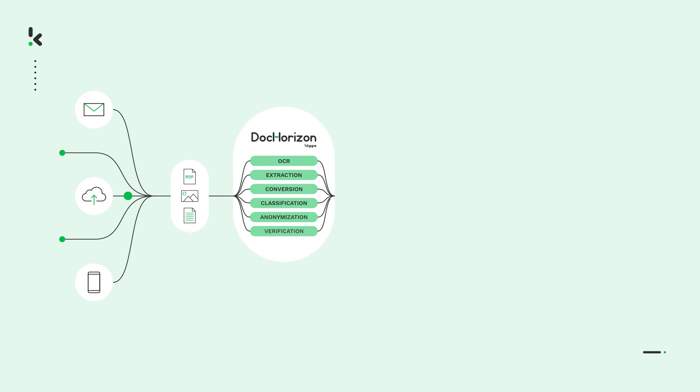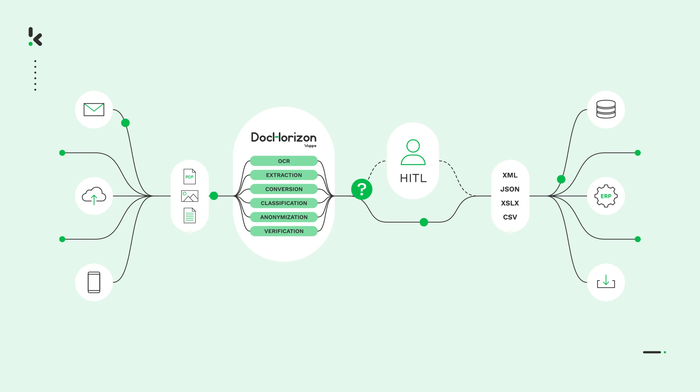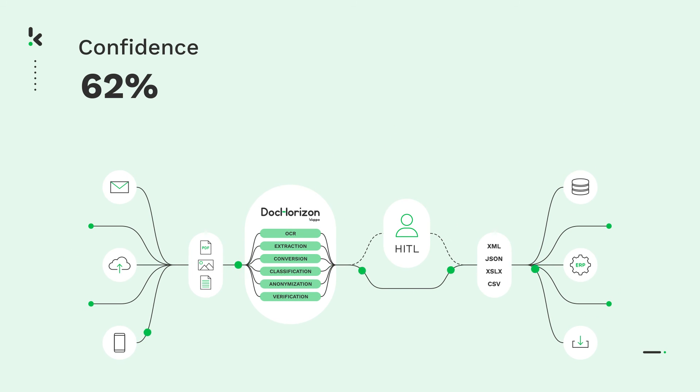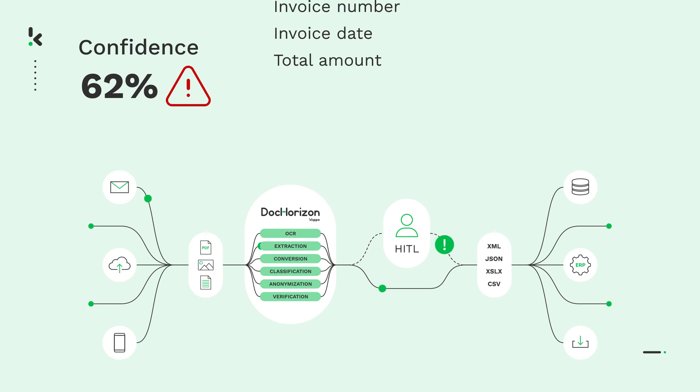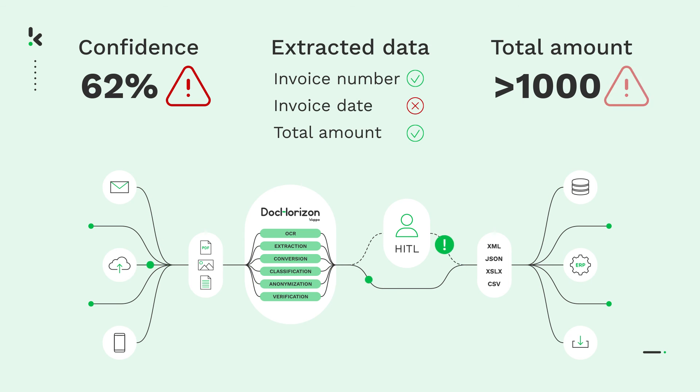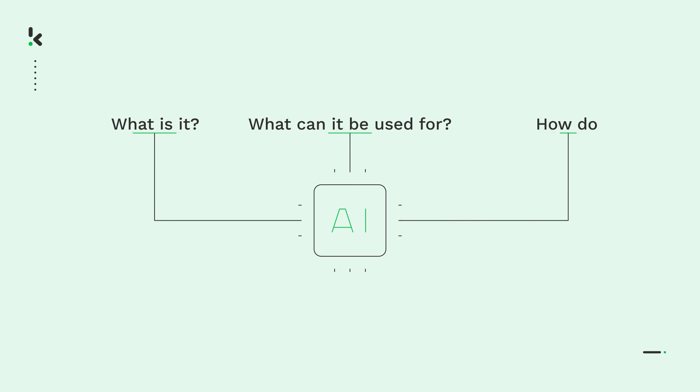That's why at Clipper we offer the possibility to include human-in-the-loop. This means a human checks the results of the AI when the confidence score is below a certain threshold, certain information couldn't be extracted, or another rule is triggered.